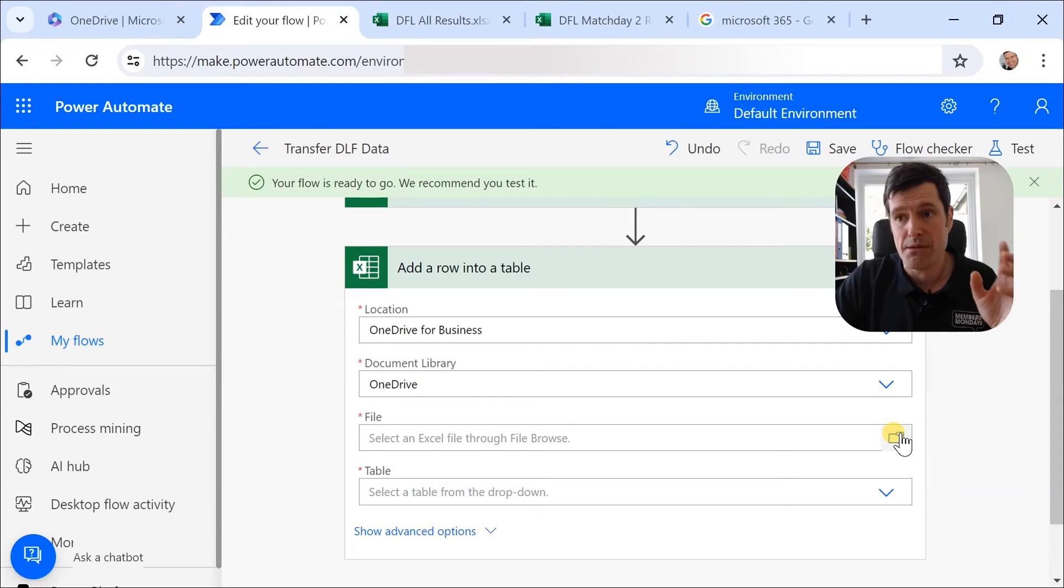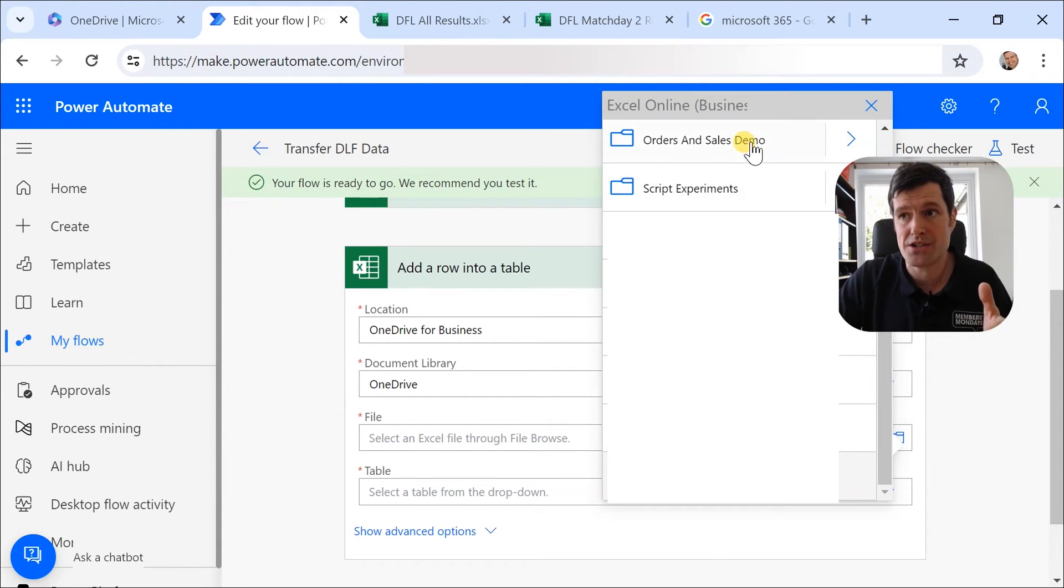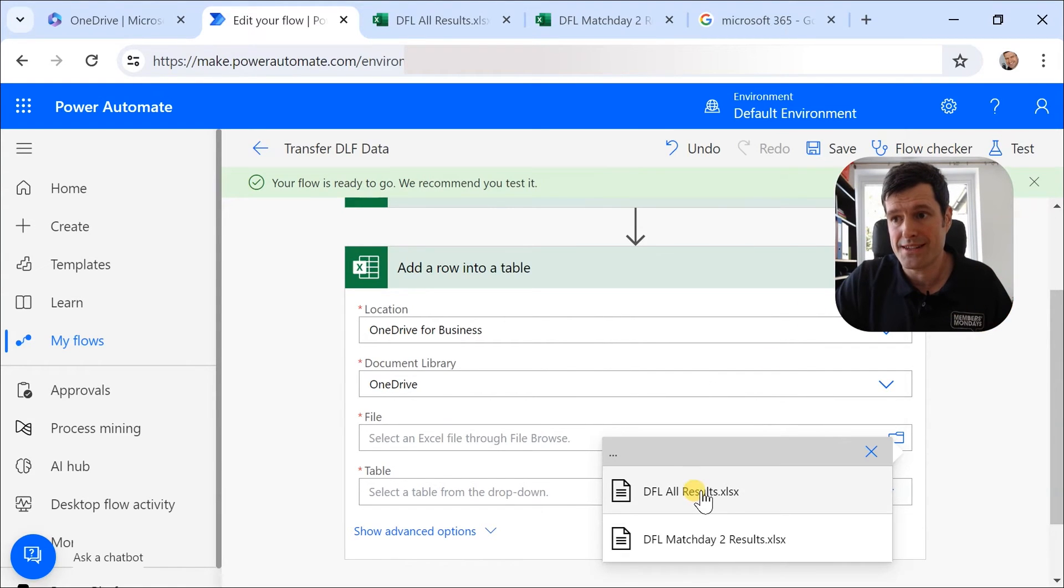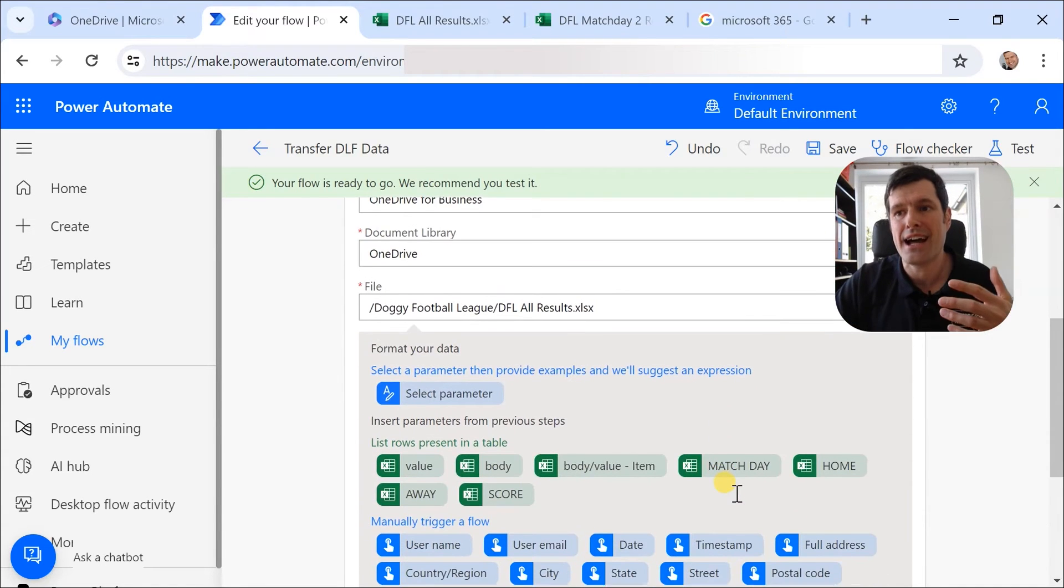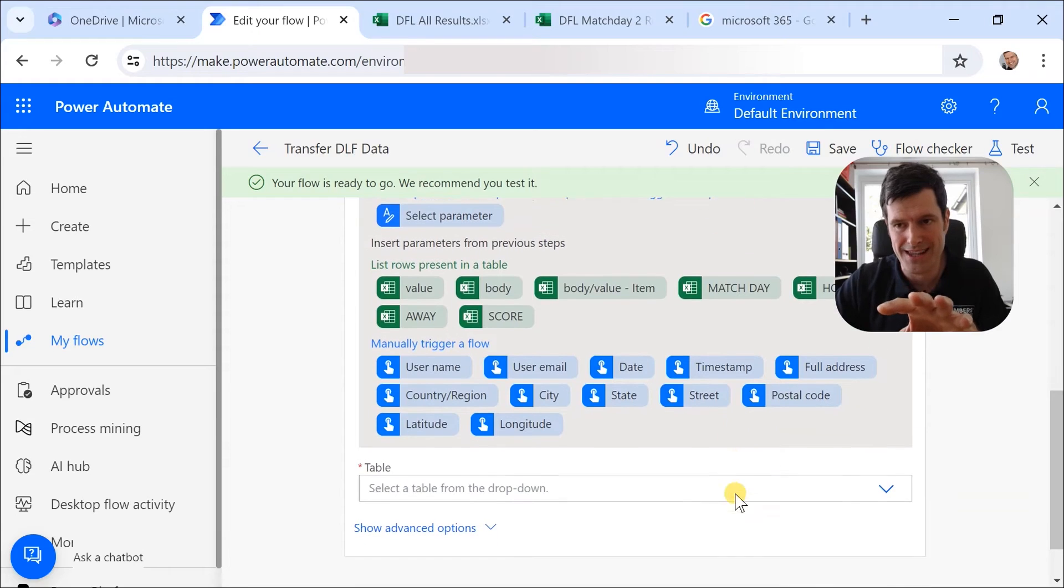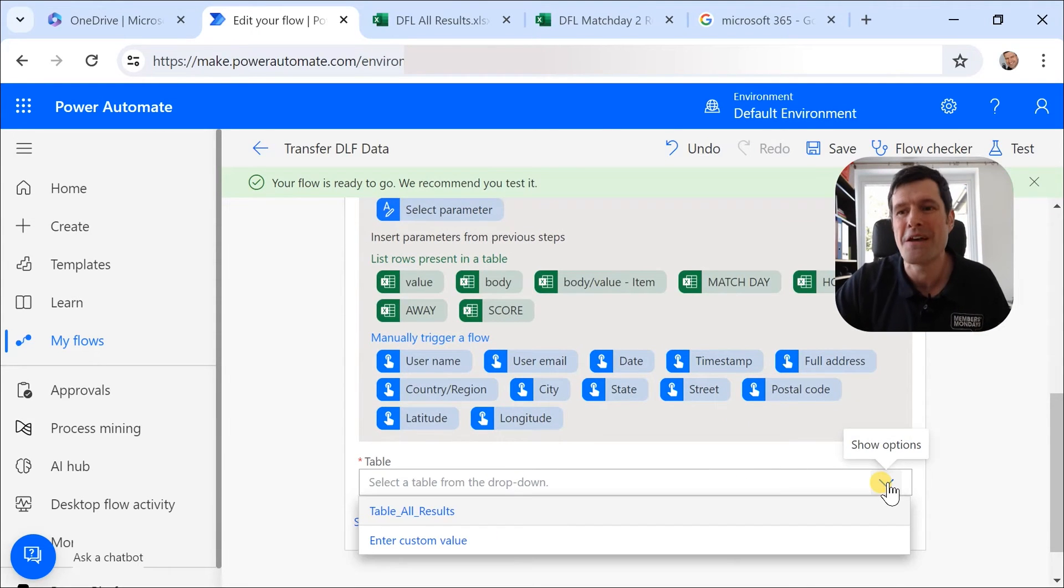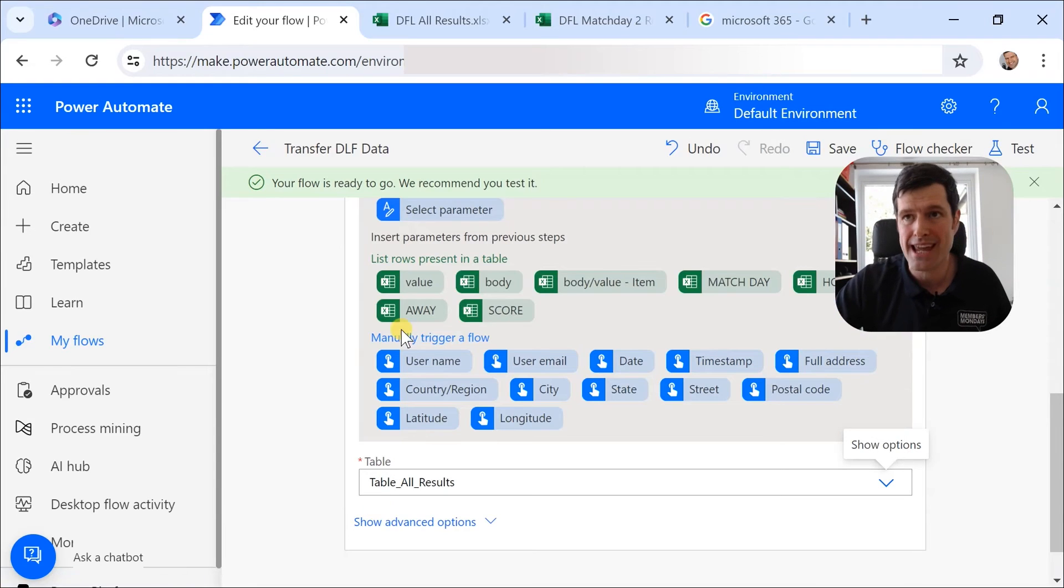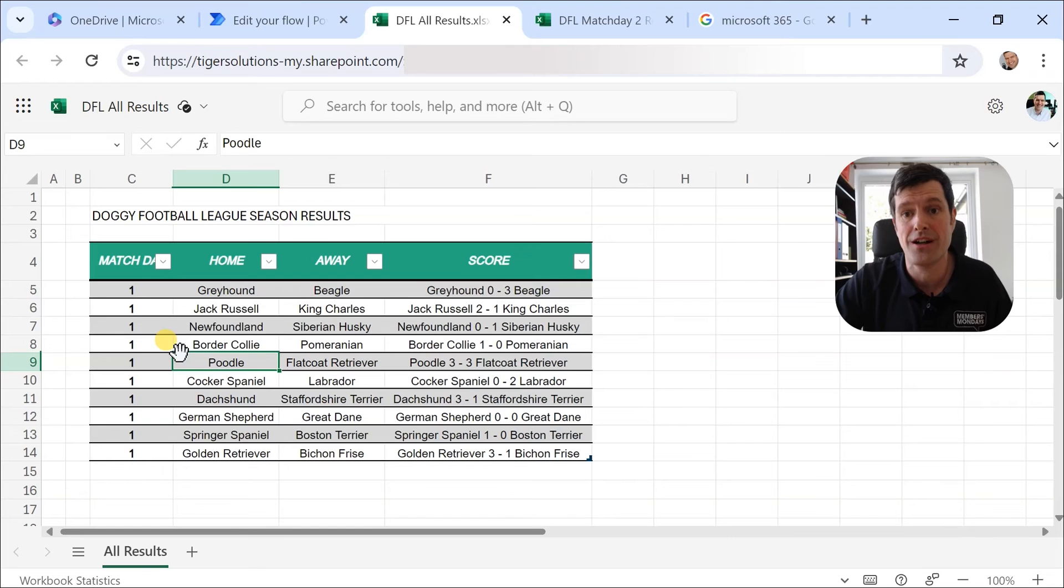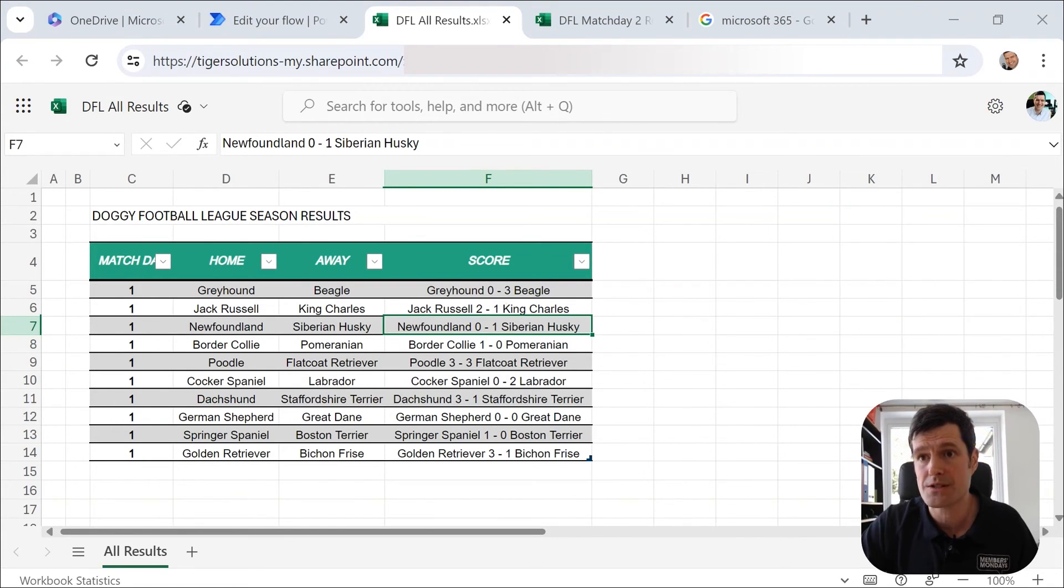And this time I'm going to select our destination file. So I'm going to go ahead, Doggy Football League here. Click into this folder. Then our destination file is going to be the DFL All Results because we're collating our results here. We'll talk about these in a second. These are helpful. And then we're going to go to Table and Table All Results. So this is the name of the table in the collated file, the collated data file. This table is called Table All Results.